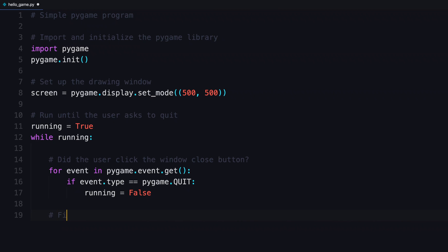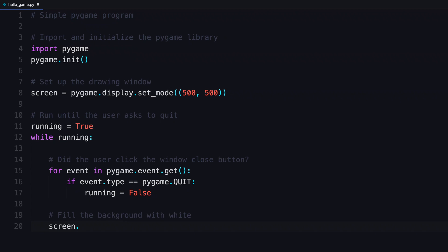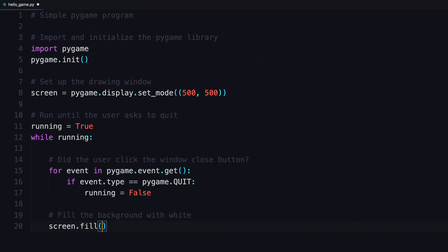Meanwhile, if it's still running, you're gonna create a background and fill it with white. To do that, you use the screen that you created, and you use a method called fill. A fill takes a color.